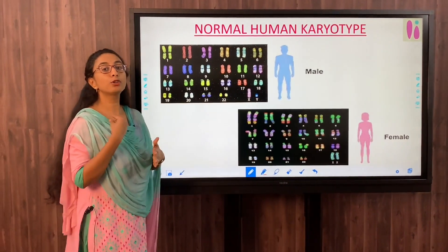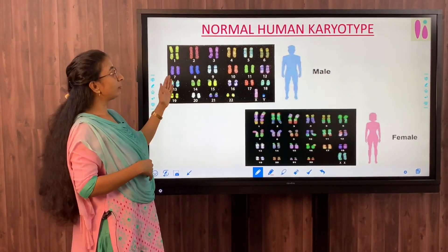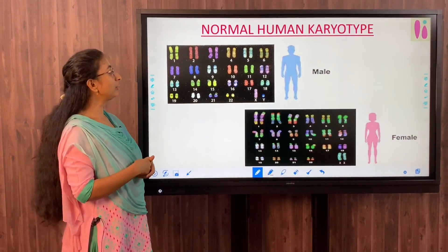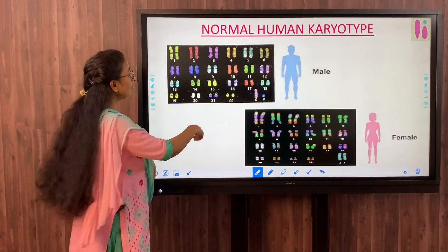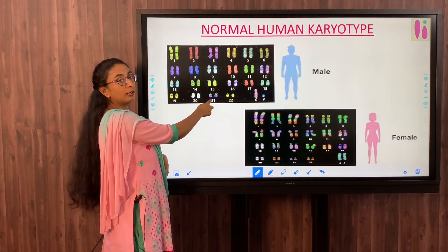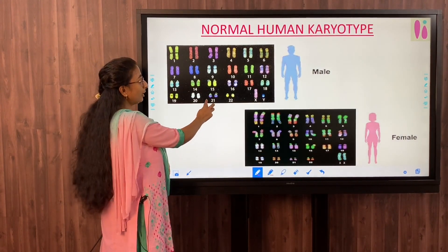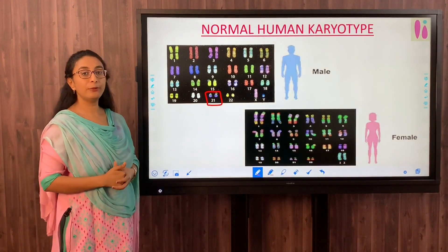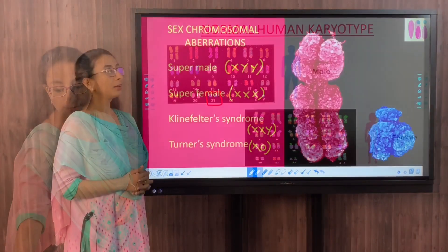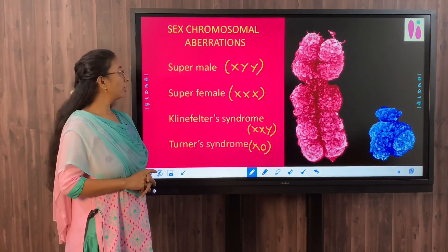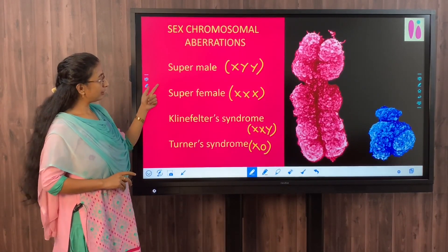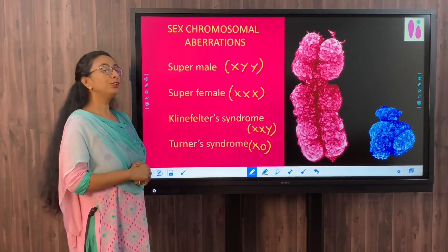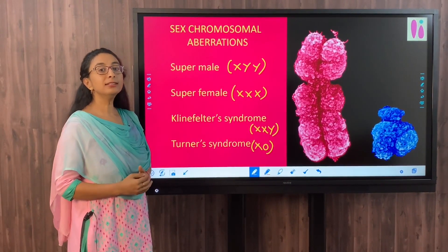In a person with a chromosomal aberration, there will be a change in the structure or number of chromosomes. For example, in Down syndrome, there will be 3 chromosomes in the 21st position instead of 2. Under sex chromosomal aberrations we have super male, super female, Klinefelter syndrome, and Turner syndrome - all of which are numerical aberrations occurring in the sex chromosomes.